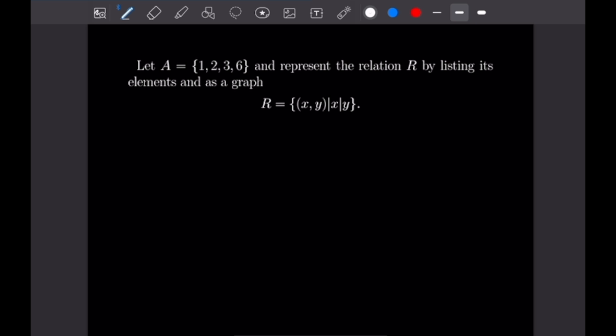For this relation we are using the same set {1, 2, 3, 6}, but this time our relation will be all pairs x and y such that x divides y. So once again let's draw out our numbers: 1, 2, 3, and 6. I've tried to leave some room between the dots so that we can have room to draw arrows for this example.